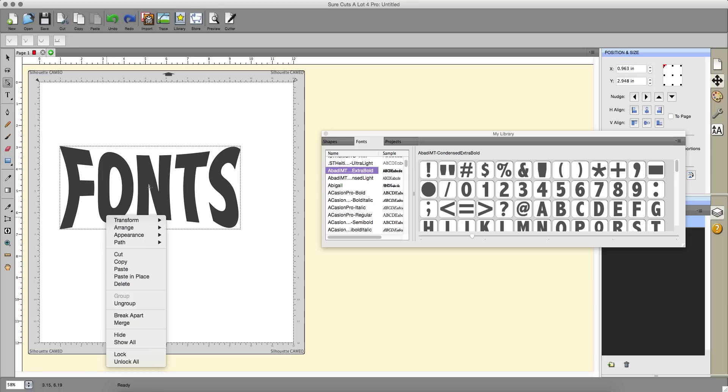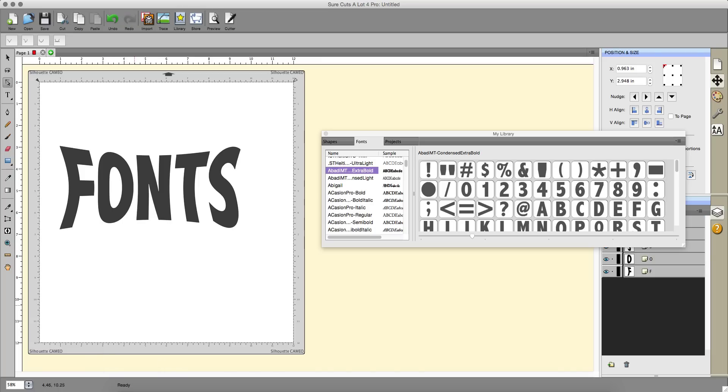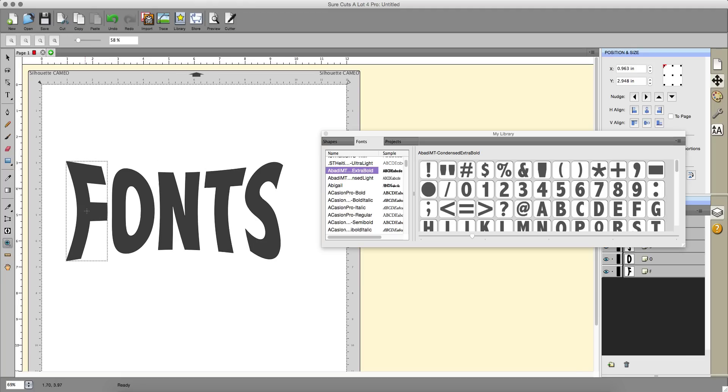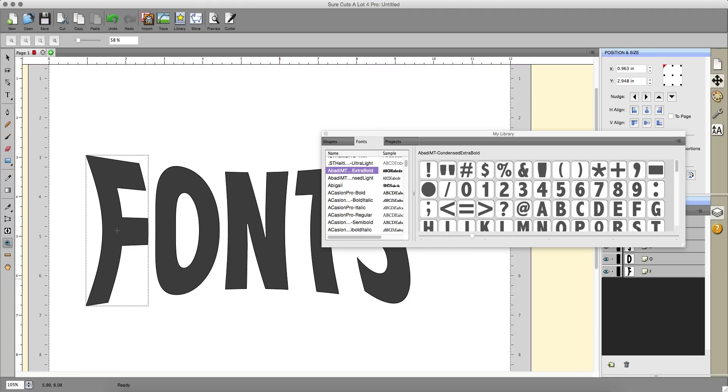I'm going to ungroup this and then I'm going to click my nodes. From here I'm just going to make this a little bit bigger so it's easier for me to see. Go back to my node editing button.